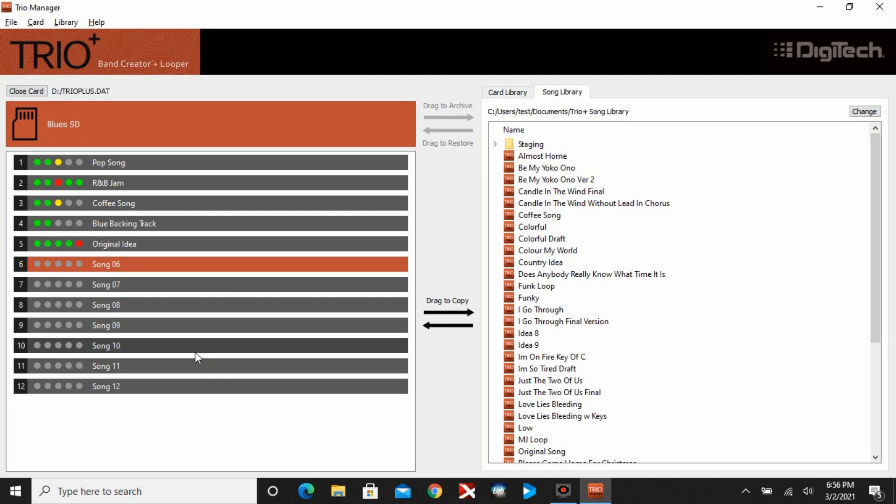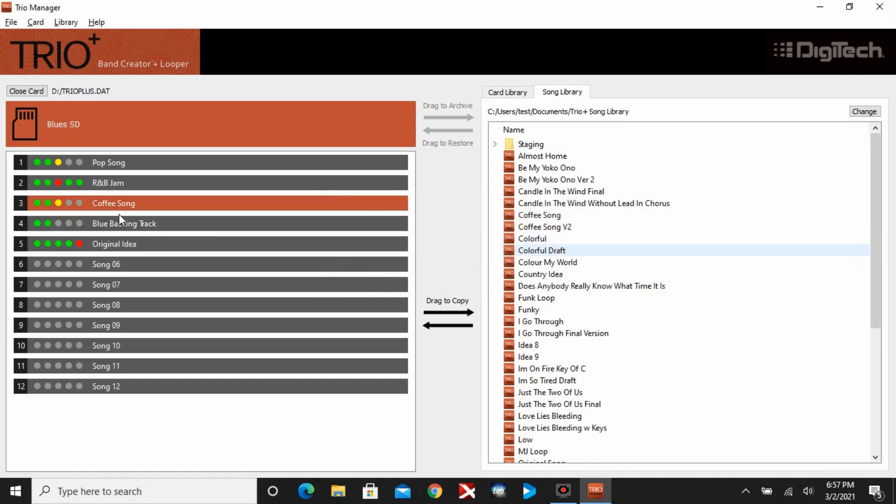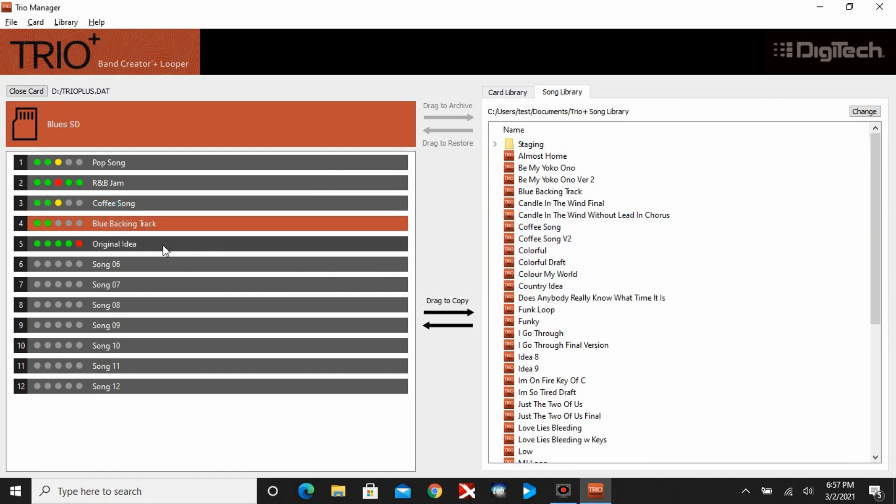Now I'm ready to copy songs off of my SD card and put it on my PC. The way to do this is you just left mouse click and hold and drag, and you can do each individual song like that. The reason why I got this pop-up is because I already have a song called Coffee Song on my PC. So this allows me to change the name. It's never going to let you overwrite a song. It's going to require you to change the name before you can copy it.